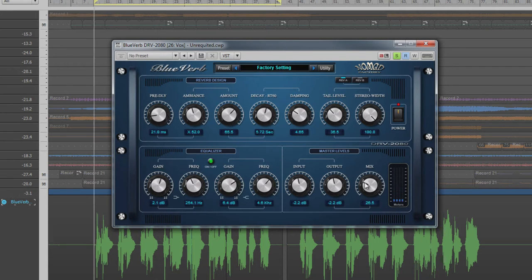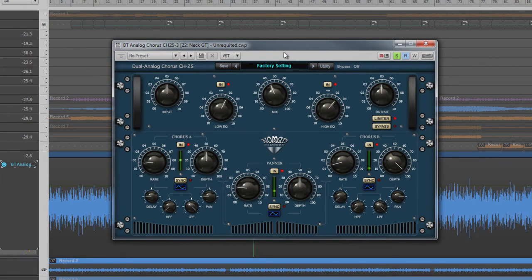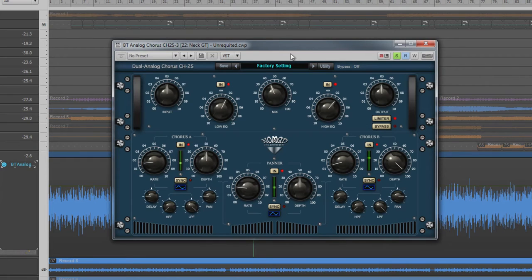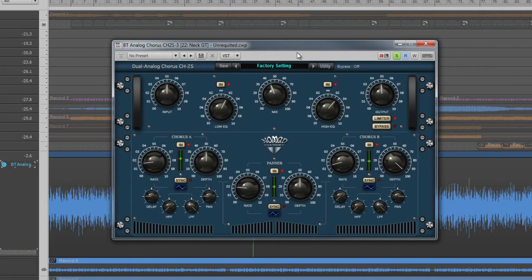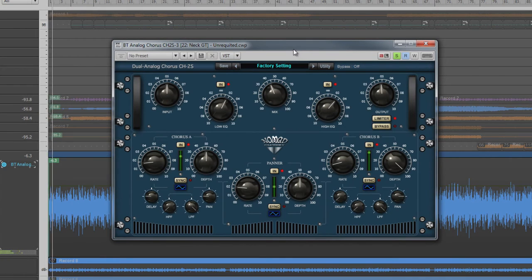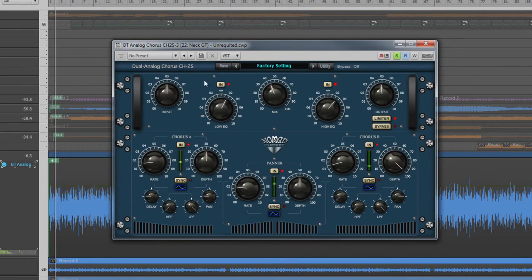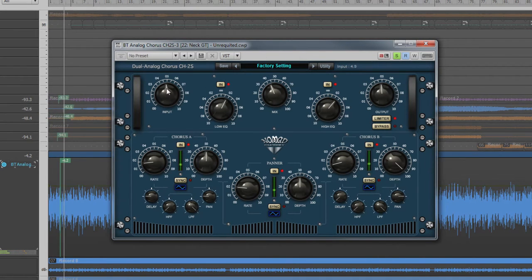Now let's take a look at another classic effect included with this pack, the CH2S Chorus. Chorus is created by delaying a copy of the original sound and then modulating its pitch with an LFO. This emulates not only the classic chorus effect but can also auto-pan. Let's take a closer look at the controls.